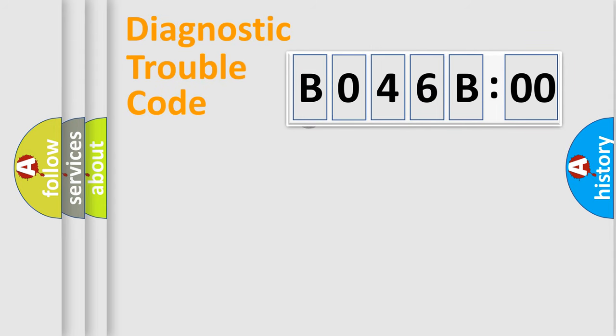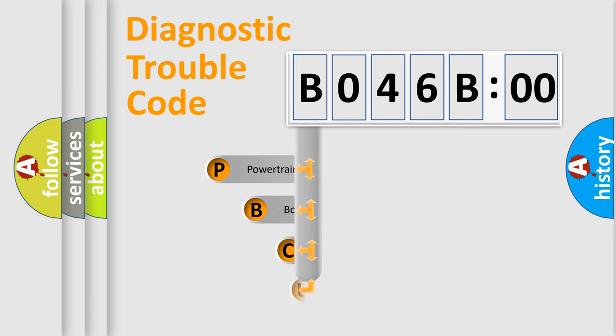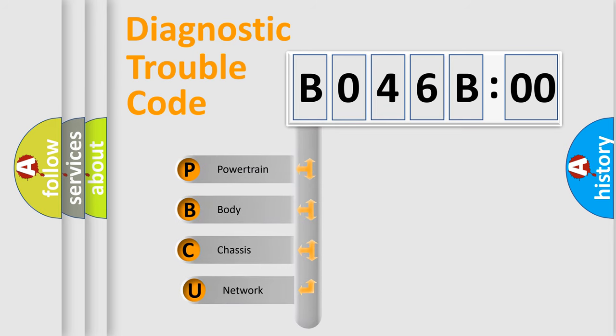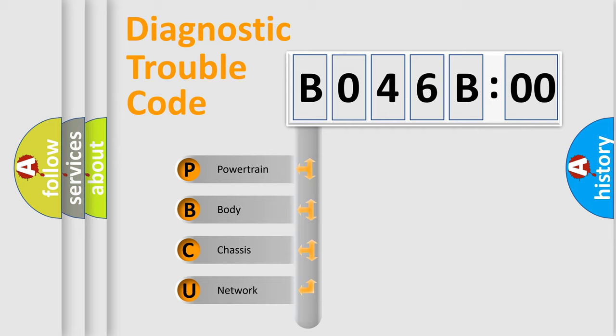First, let's look at the history of diagnostic fault code composition according to the OBD2 protocol, which is unified for all automakers since 2000. We divide the electric system of automobile into four basic units.